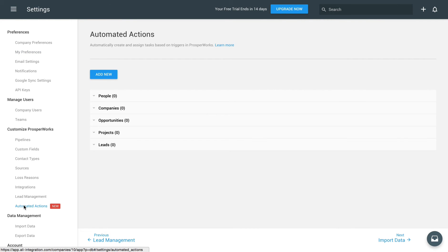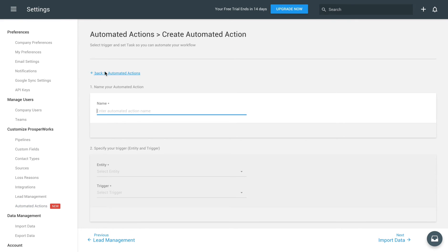Whenever a new lead is added, we need to create a task for a rep to schedule a follow-up call. To start, give your automation a descriptive name like new lead, follow-up call.